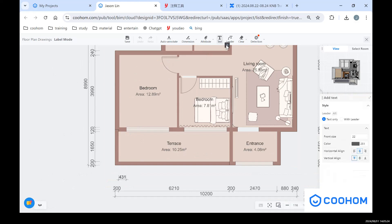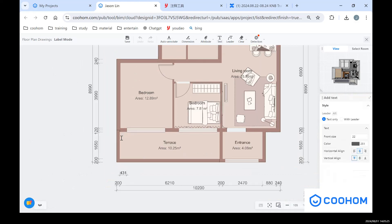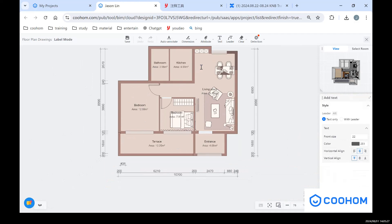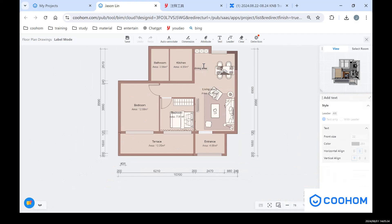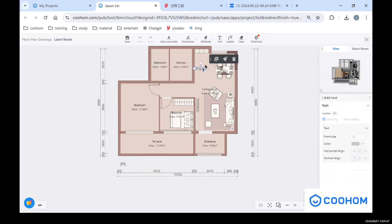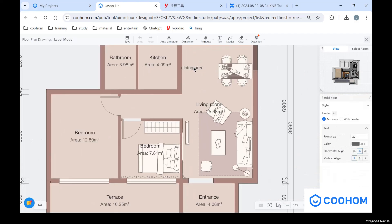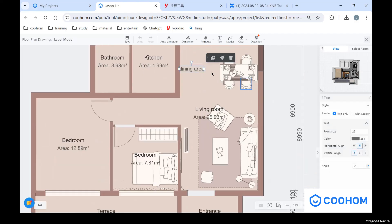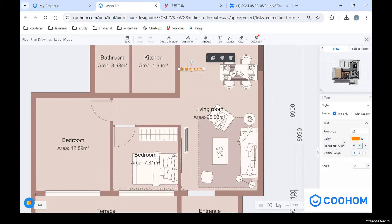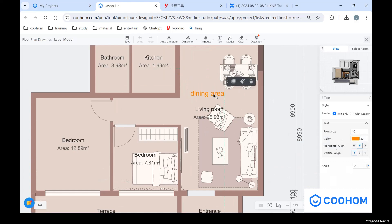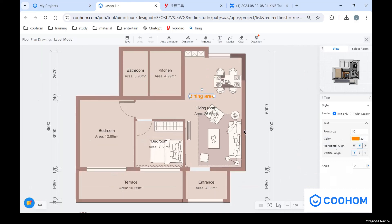And also you can use the text if you want to text like dining area. And also you can see we can change some properties for these texts or dimensions - like you can choose and change a color for these text, and also you can change the font size. It's very easy.